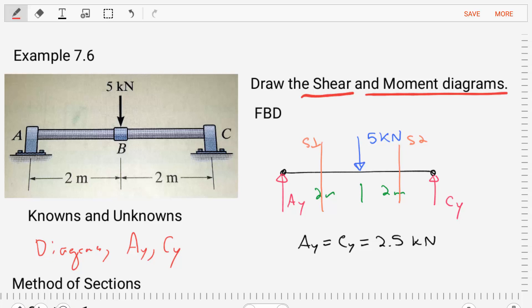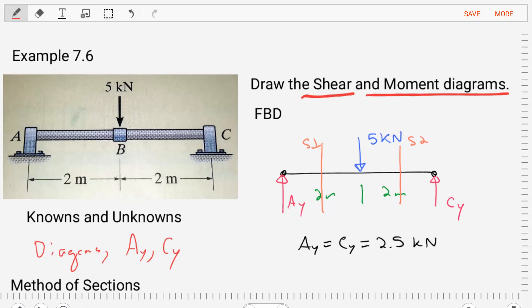Hello. Welcome to Statics. I'm Dr. Stewart. Today we're going to do an example for shear and bending moment diagrams. Our example comes from section 7.6 of Hibbeler's Statics book. In this example, we're asked to draw the shear and moment diagrams for the given figure.